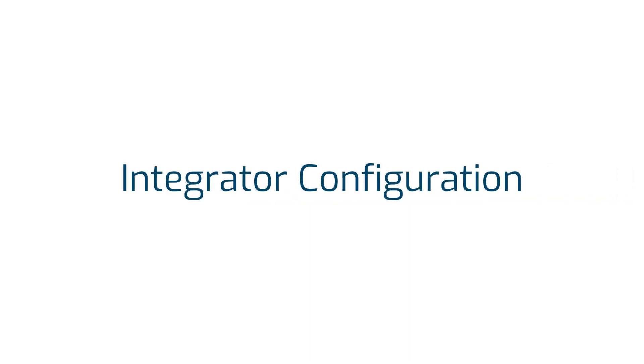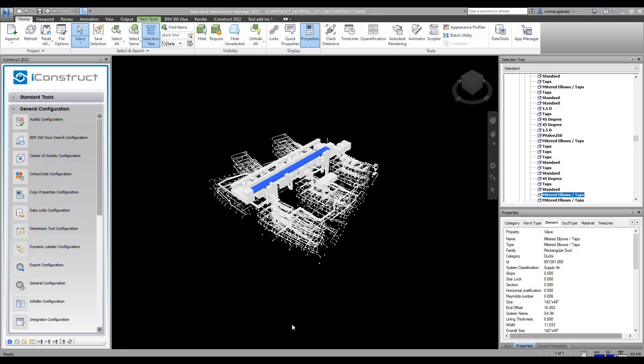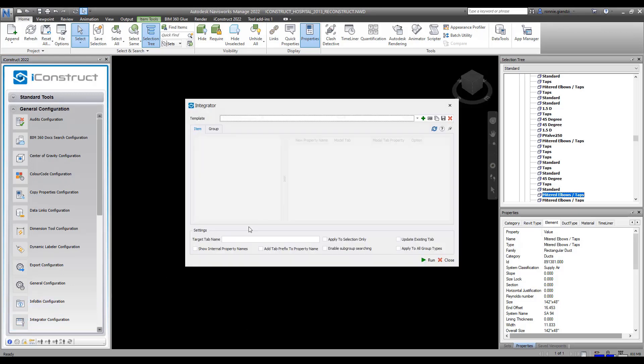This video will step through how to configure and apply Integrator. Ensure you have one object selected in the model, then select Integrator under General Configuration.